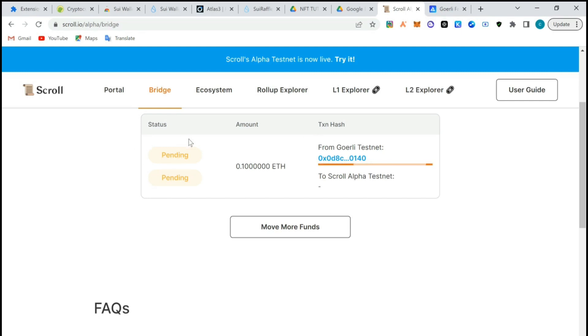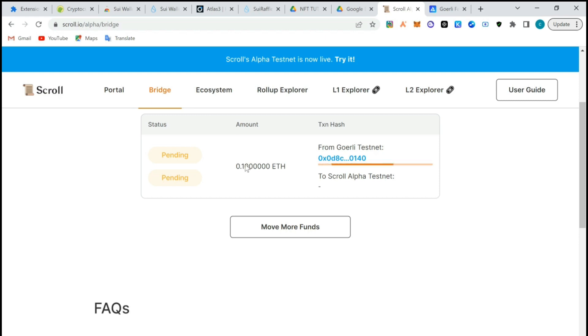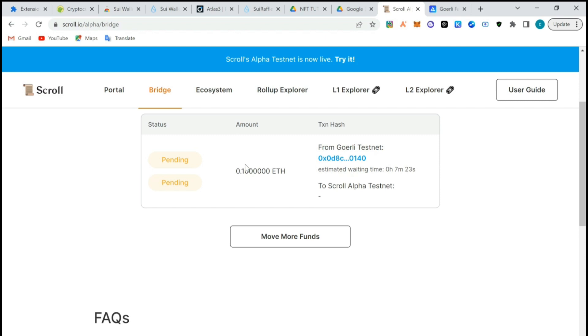The transaction is pending, transaction is moving. We're moving 0.1 ETH but the gas fee we paid is 0.09 which is almost 0.1 ETH, so we're spending 0.2 ETH. But you can move a lower amount of ETH. It's going to take like seven minutes for you to arrive on Scroll testnet.